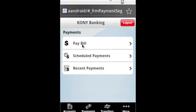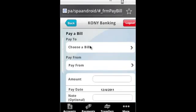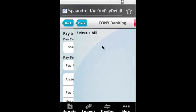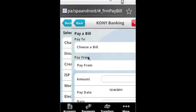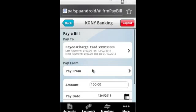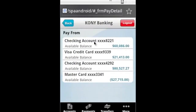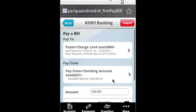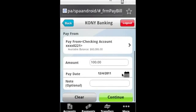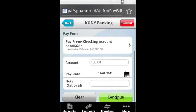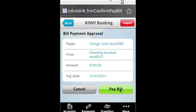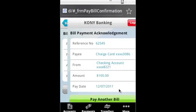I can also switch over and quickly do a bill pay. You can see some of the ability for us to quickly move through, select a bill — in this case our credit card — be able to select which account to pay from. I'll leave the amount at the default 100 here. Then I can also go through and select a date; I'm going to select the seventh. I can put in a note, I can say continue, and I actually go through and pay the bill.